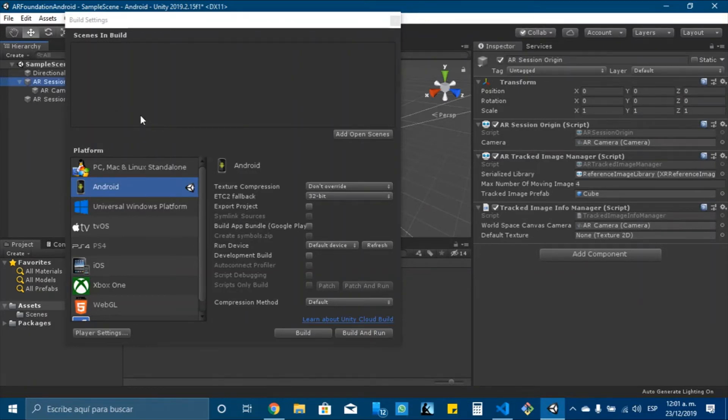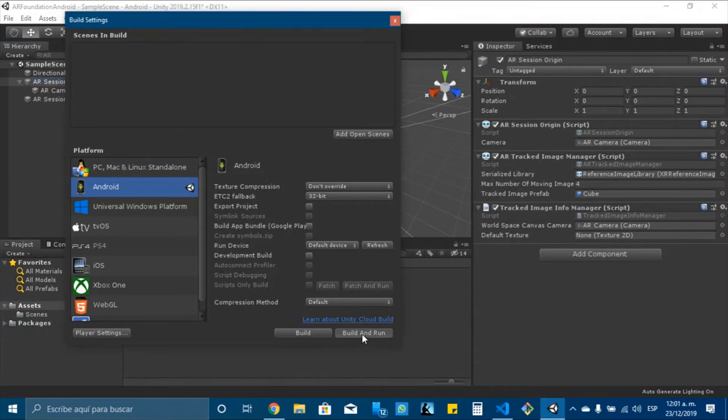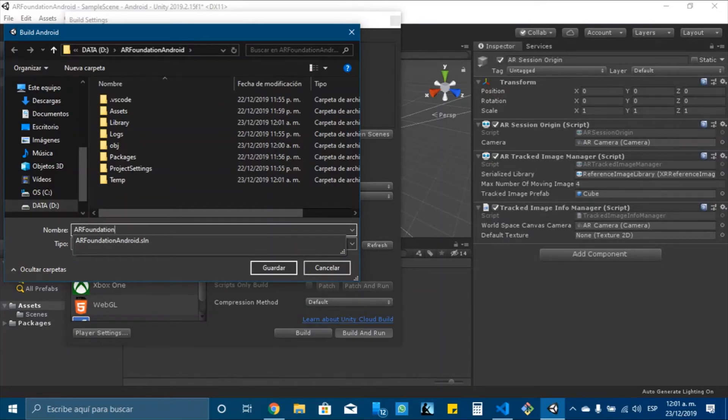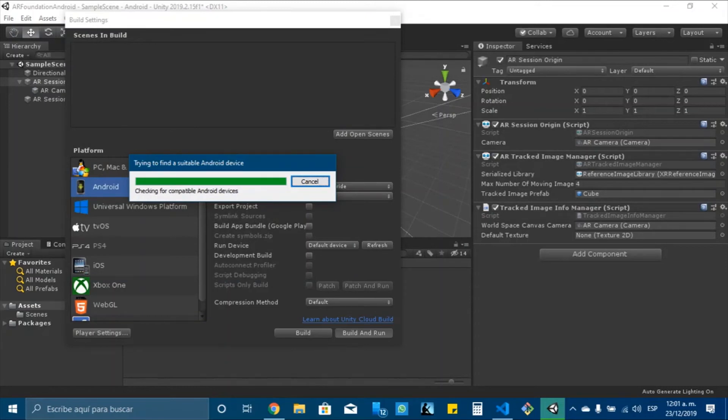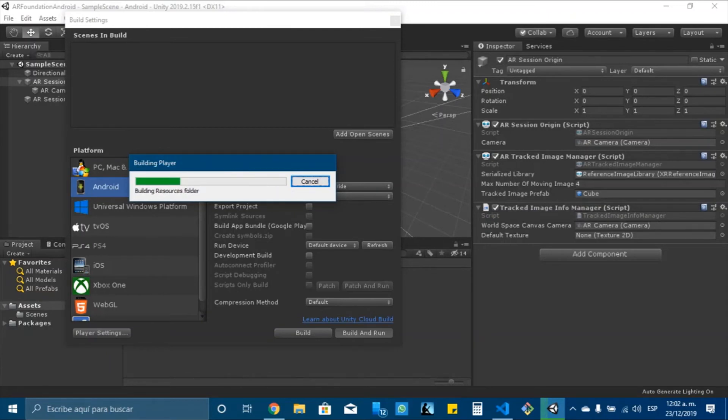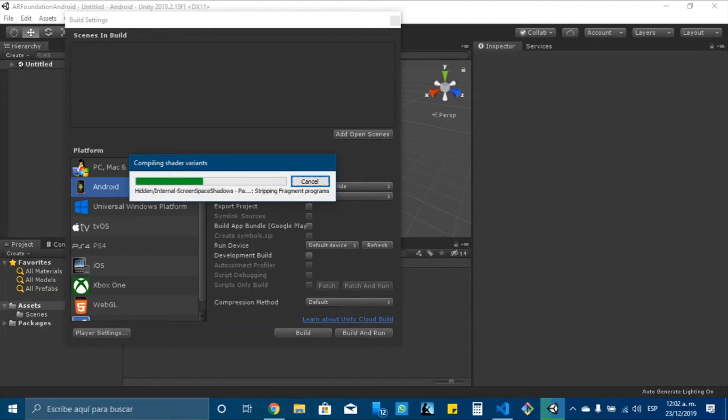We need to have our device connected to the computer so that we can try it on our mobile phone. So I will click on build and run. I will name it ARFoundationAndroid. And now it's looking for the devices, so let's wait just a little bit.